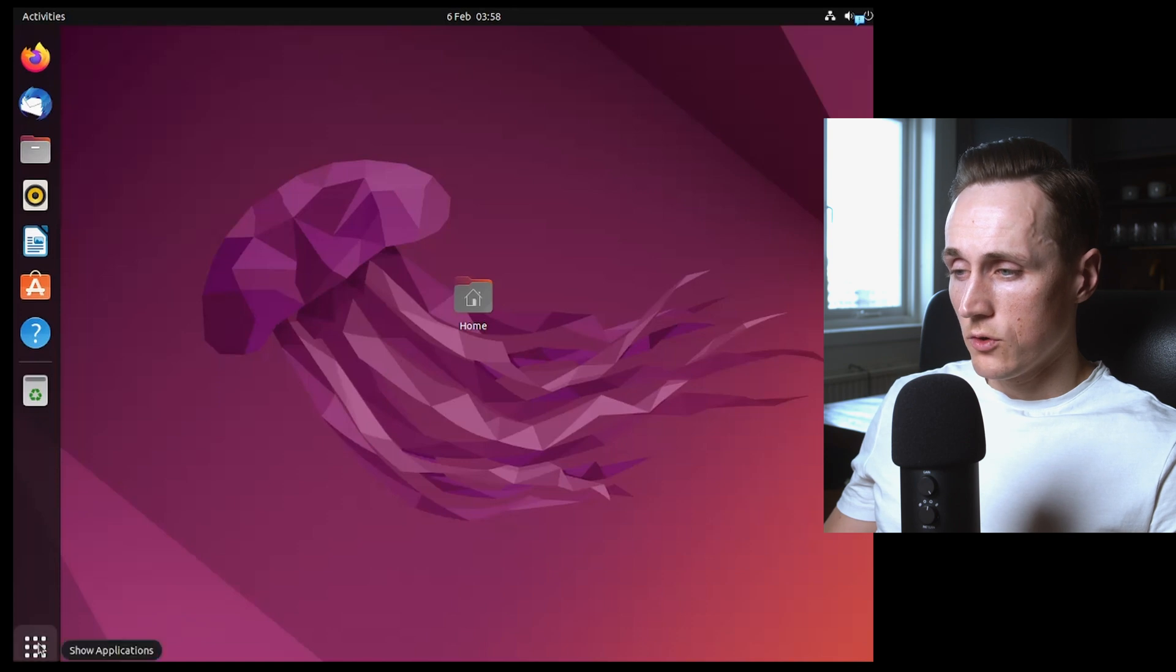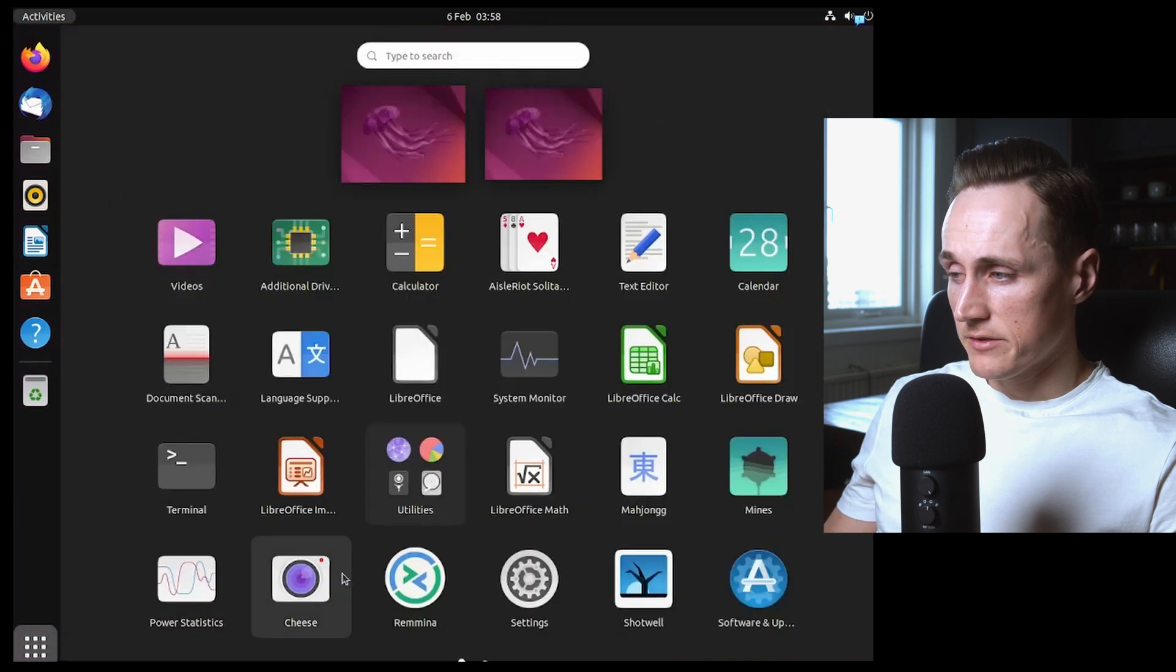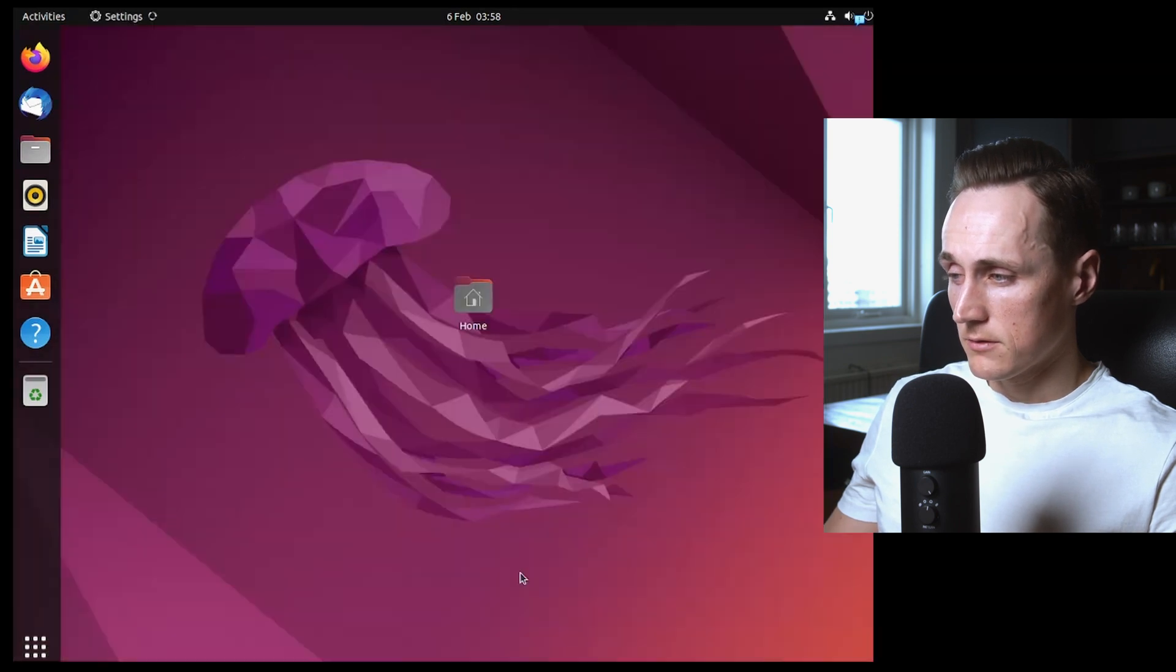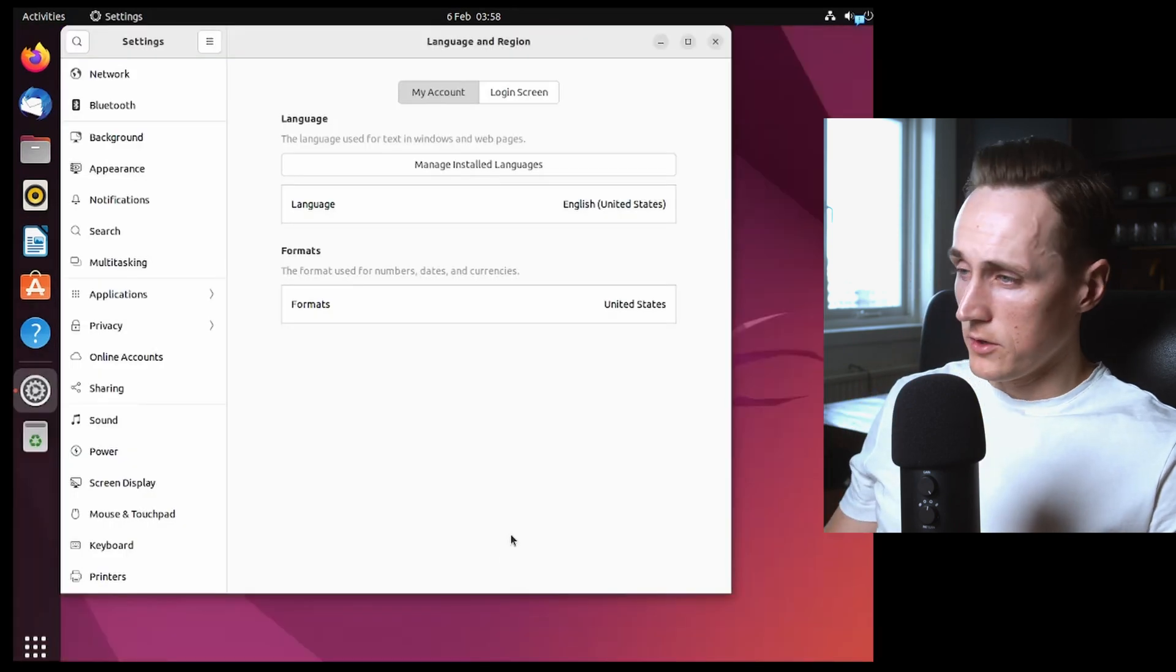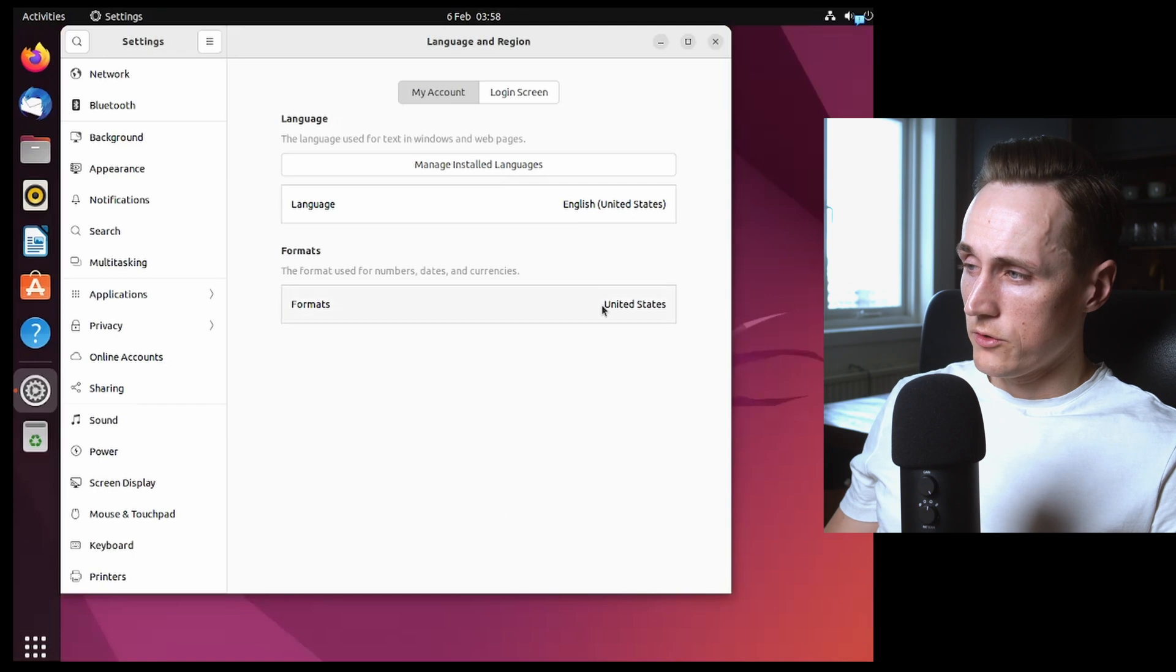So what you do is you go into your settings. You head over to language.